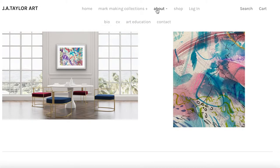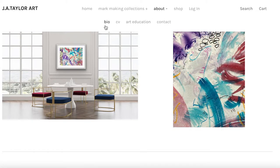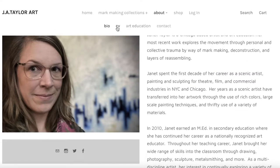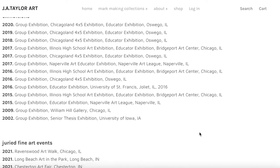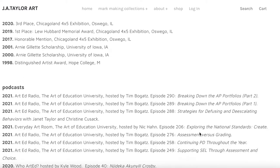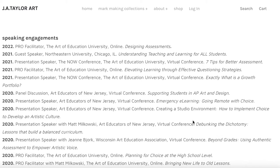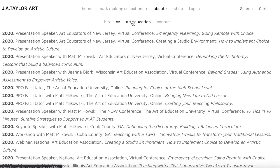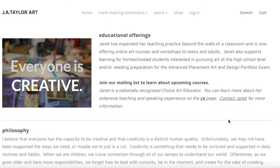The other interesting area that you might be interested in checking out is the About section. This has several pages to it. The first is my bio, which gives you a little information about who I am. My CV, which is a running list of all of my achievements, exhibitions, publications, speaking arrangements, etc. And then my art education section — my art education and art making practice are truly harmonious and work together, and I offer courses as well, and you can find out more information here.